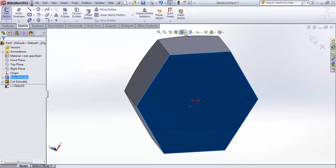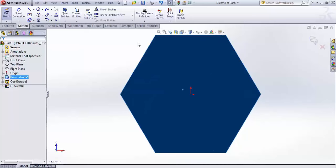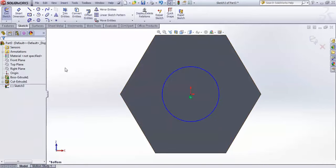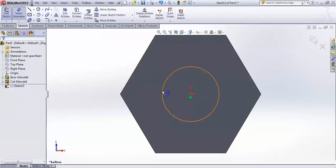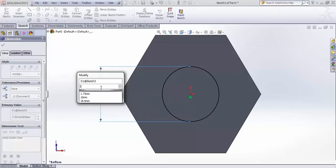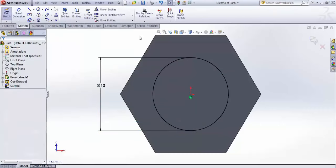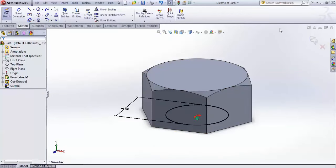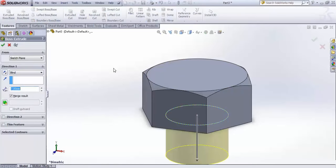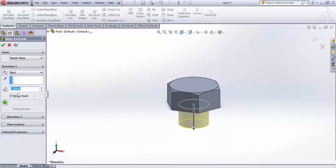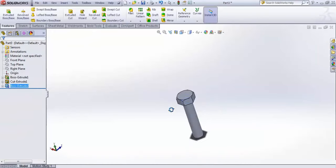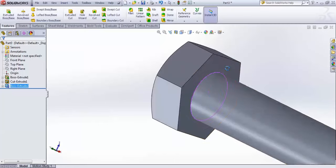Select this face, go for a sketch, make it normal to the screen, and draw a circle here with a dimension of 10mm. Orient it isometrically, finish the sketch, and extrude it — make sure Merge Result is on — to a depth of 45mm. You now have the bolt shank shape.